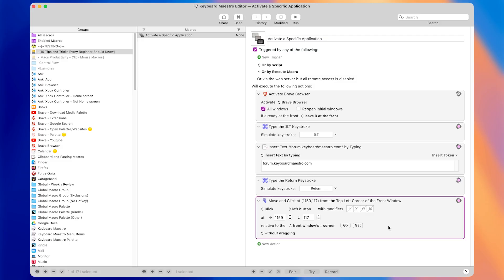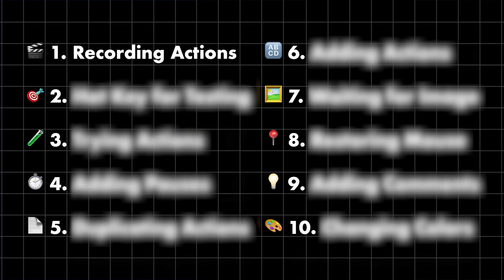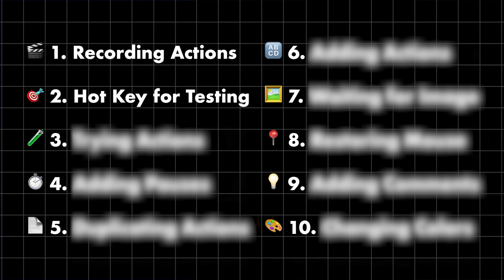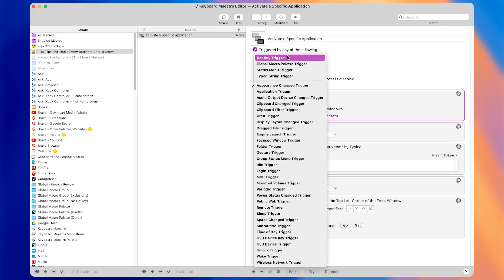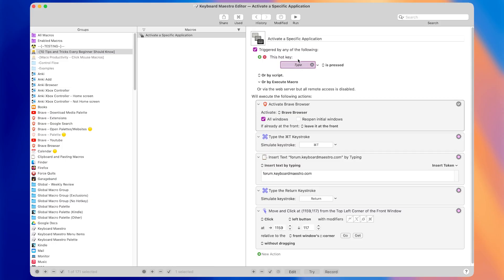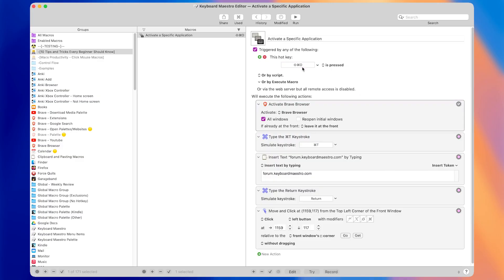Now we're ready to test these actions, which brings us to tip number two. Tip number two is to have a hotkey trigger that you use to test macros. I always use the keyboard shortcut Command Option Control S to test macros — a hotkey reserved just for testing. Once I've tested them and confirmed they work, I'll change that hotkey to something else. It's an easy shortcut I can press with just my left hand, so I don't have to remember many different hotkeys when testing.